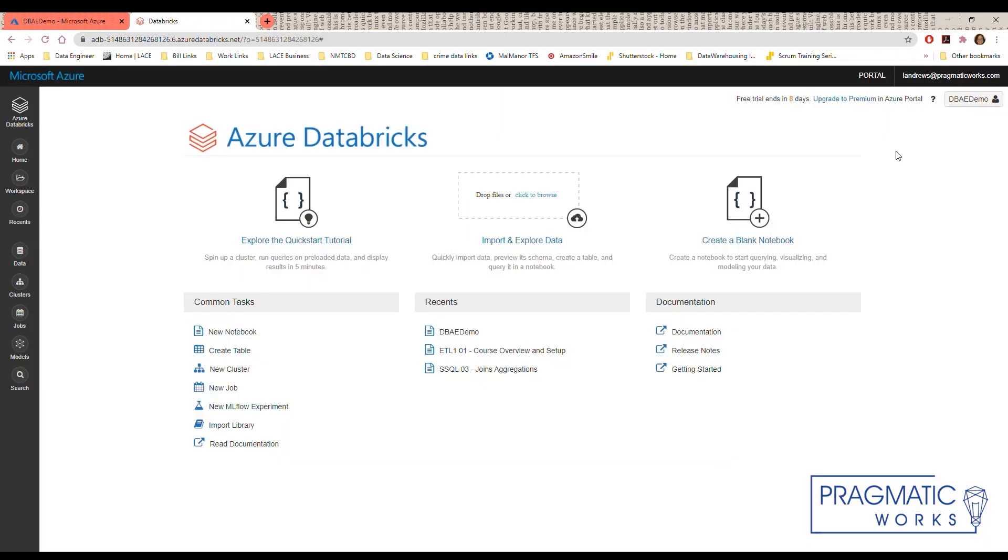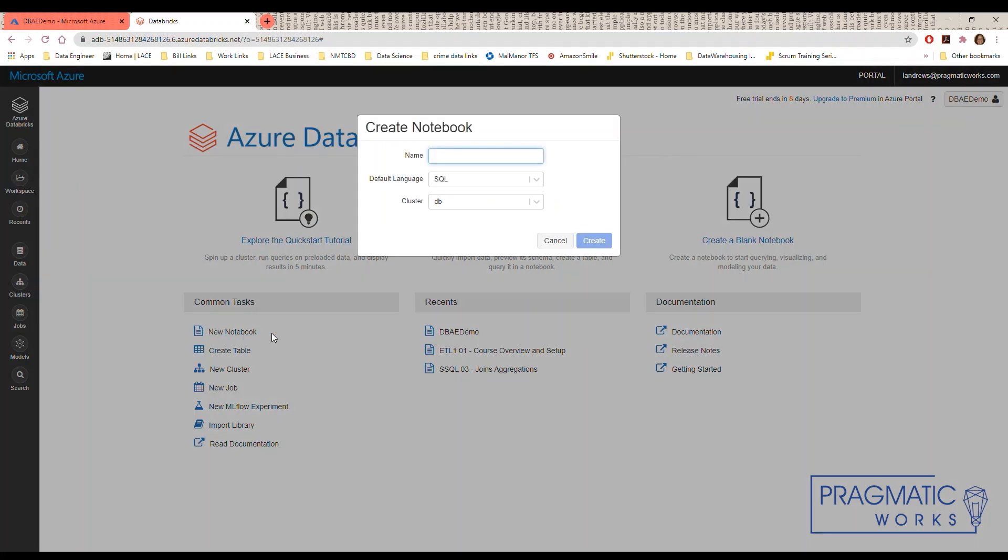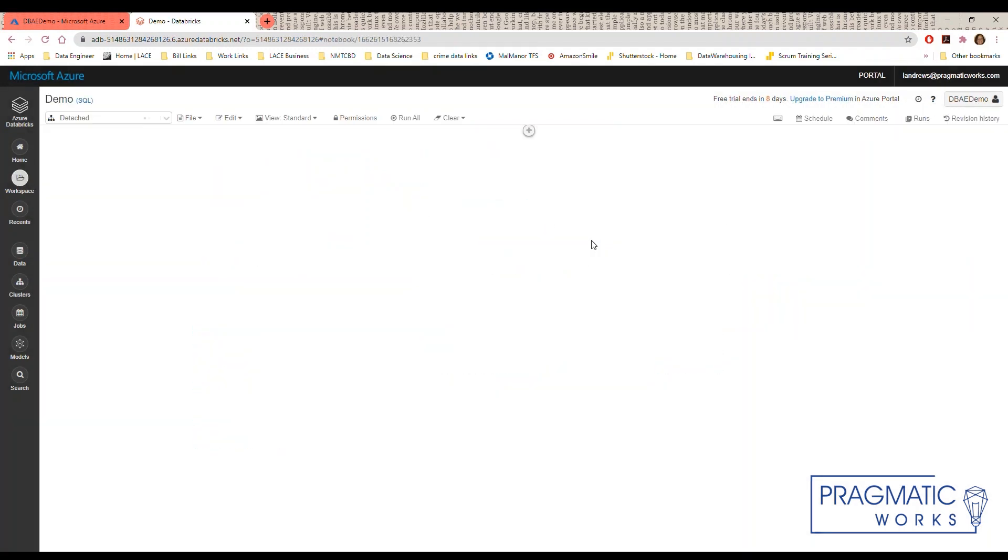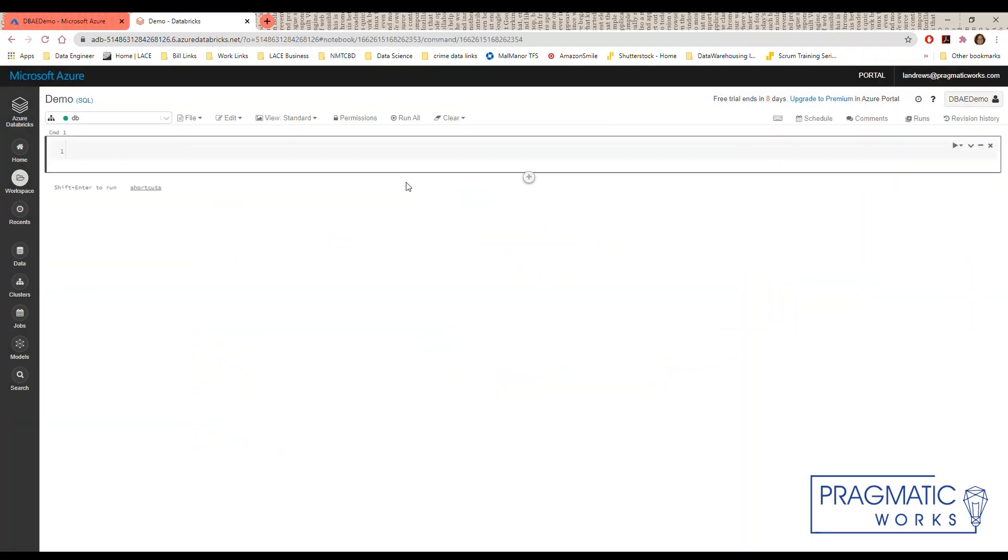Once the workspace opens there are several ways to create a notebook from the launch page. You can select the create a blank notebook link or the new notebook link. The new notebook dialog opens. Enter in a name for your notebook. Select the default language. Remember you can use all of these languages in a single notebook but one is set as the default. I'm going to select SQL and then select the cluster for the notebook to be associated with. Select create and you have a notebook.